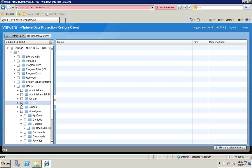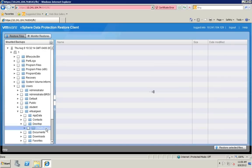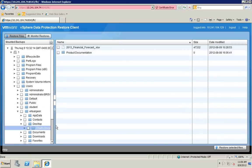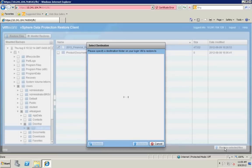Again, the thing that is just so awesome about this is that every single one of these scenarios doesn't involve any agents being installed inside the guests. So again, an agentless approach to this, which makes it very simple and easy to use.